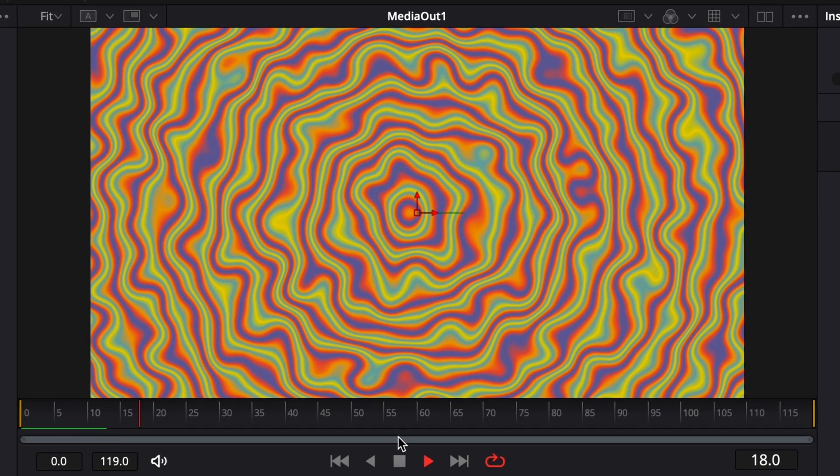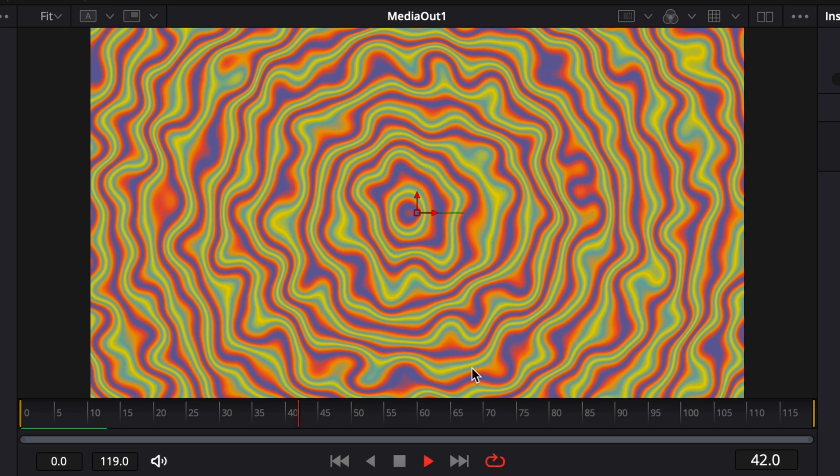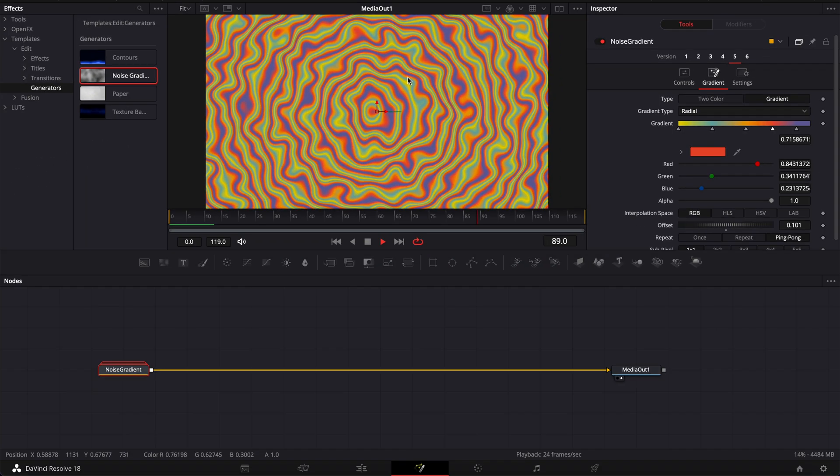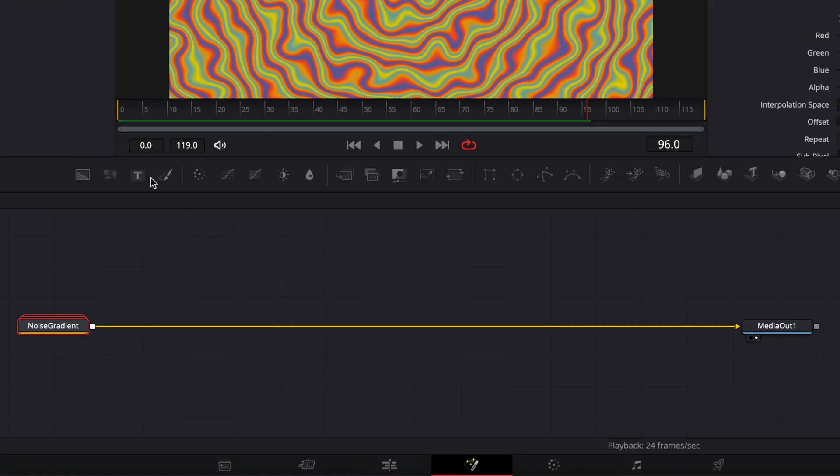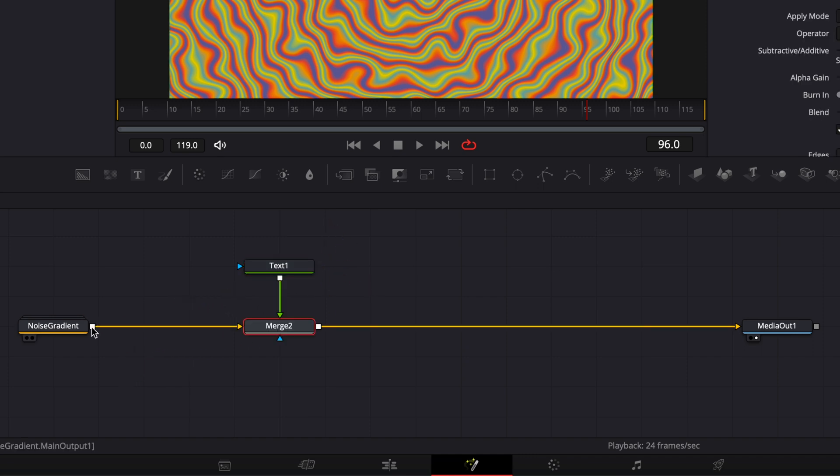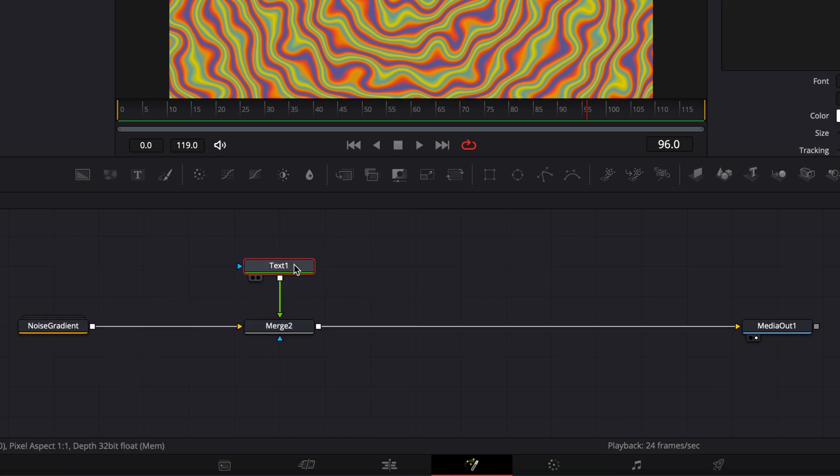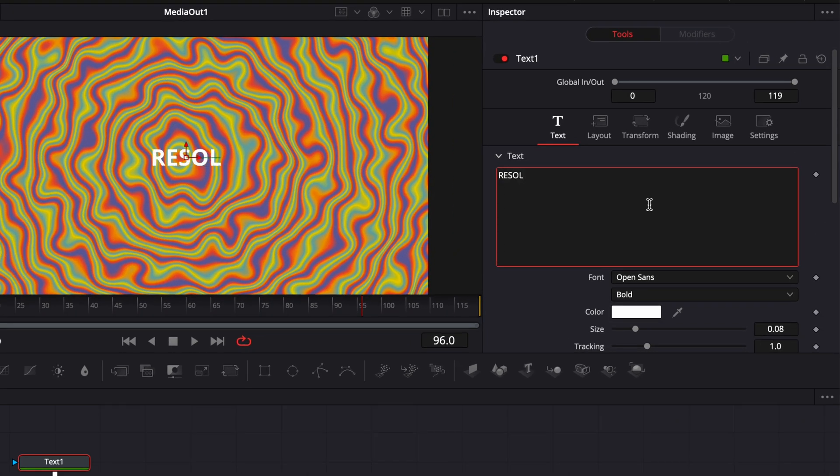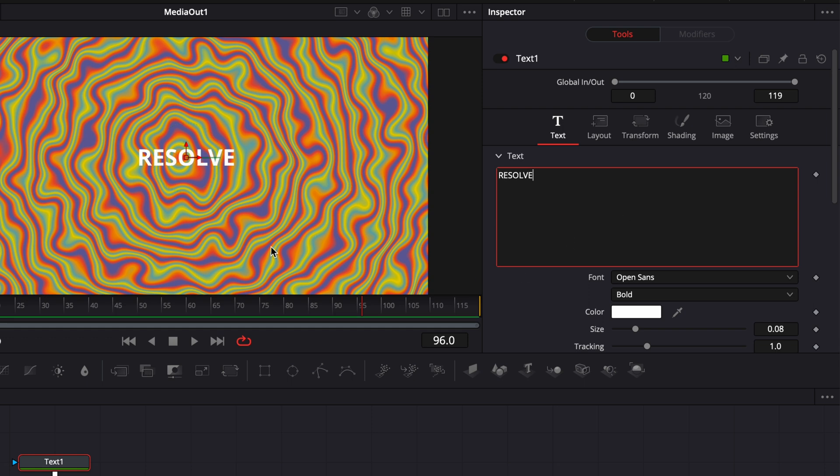So now if I play it as you can see we got our background. Now let's just add the text. So we're going to bring our text in. We're going to link the output of that text to the noise gradient and then here we're going to write resolve or whatever text you would like to add.